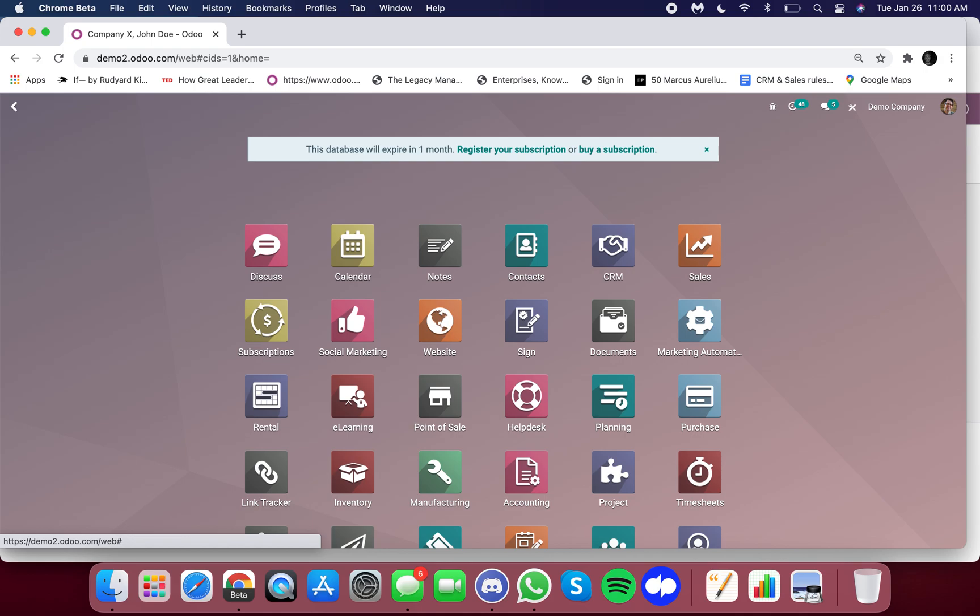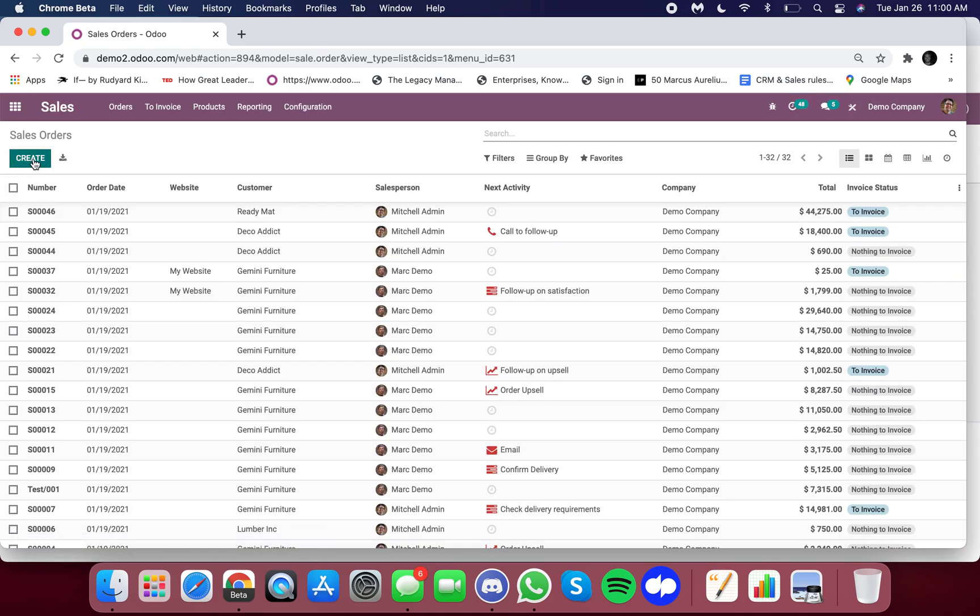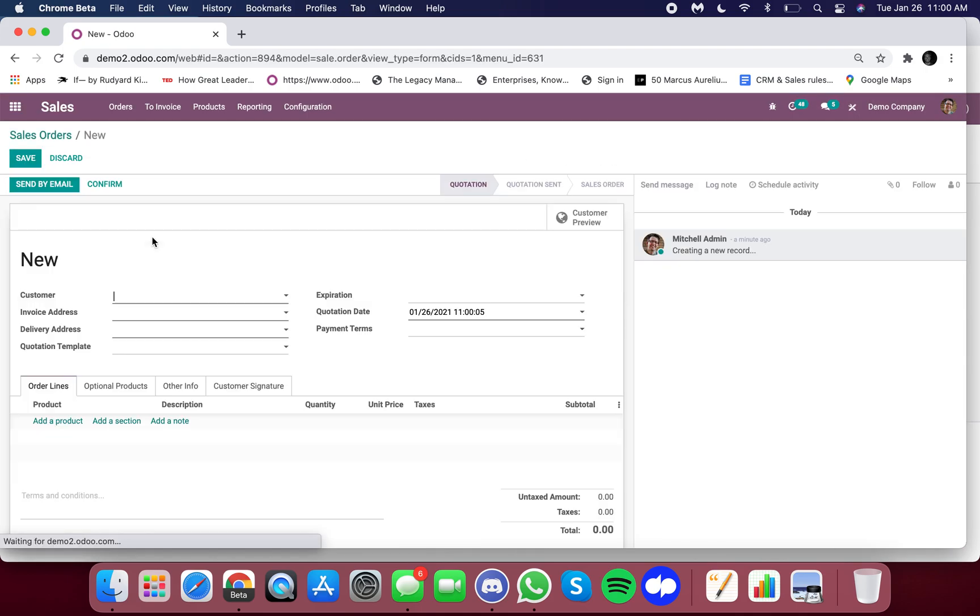So when I go and I do activity in Odoo, such as submit an order or any other type of record associated with our customer John Doe, you will see that it will also roll up to company X.